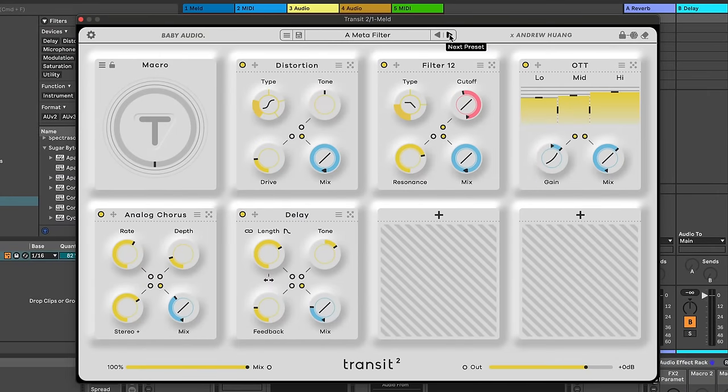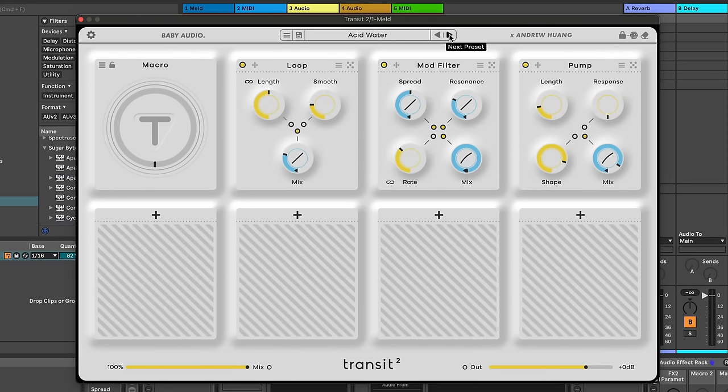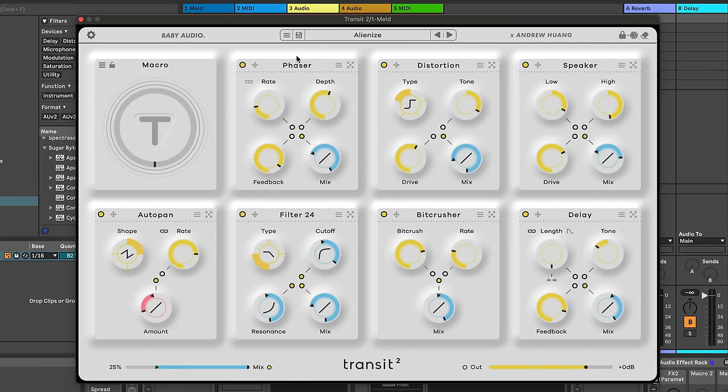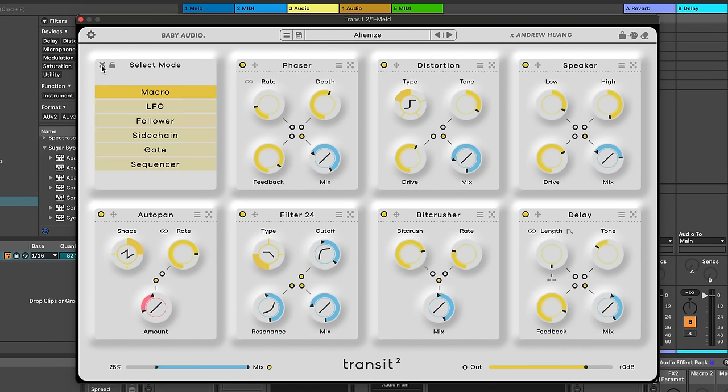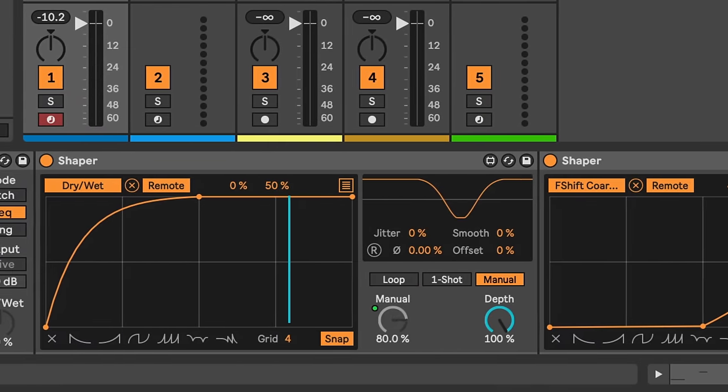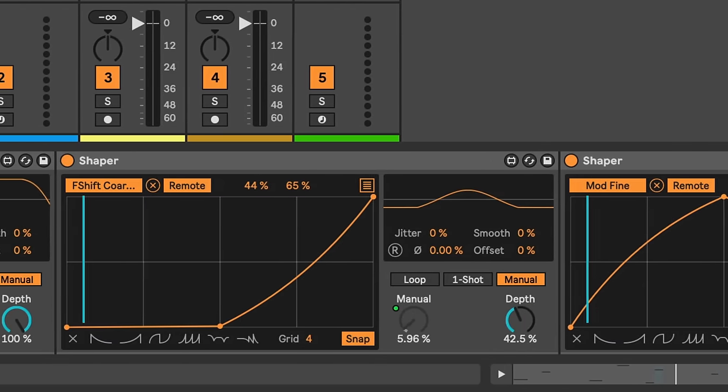If you're unfamiliar with Transit, it's a plugin that allows you to utilize a large macro controller or other controllers to sweep through multiple parameters at once. But just like over 95% of available plugins, they rarely offer anything that you can't already do with Ableton Live if you simply take a little time to understand the tools that you already own.